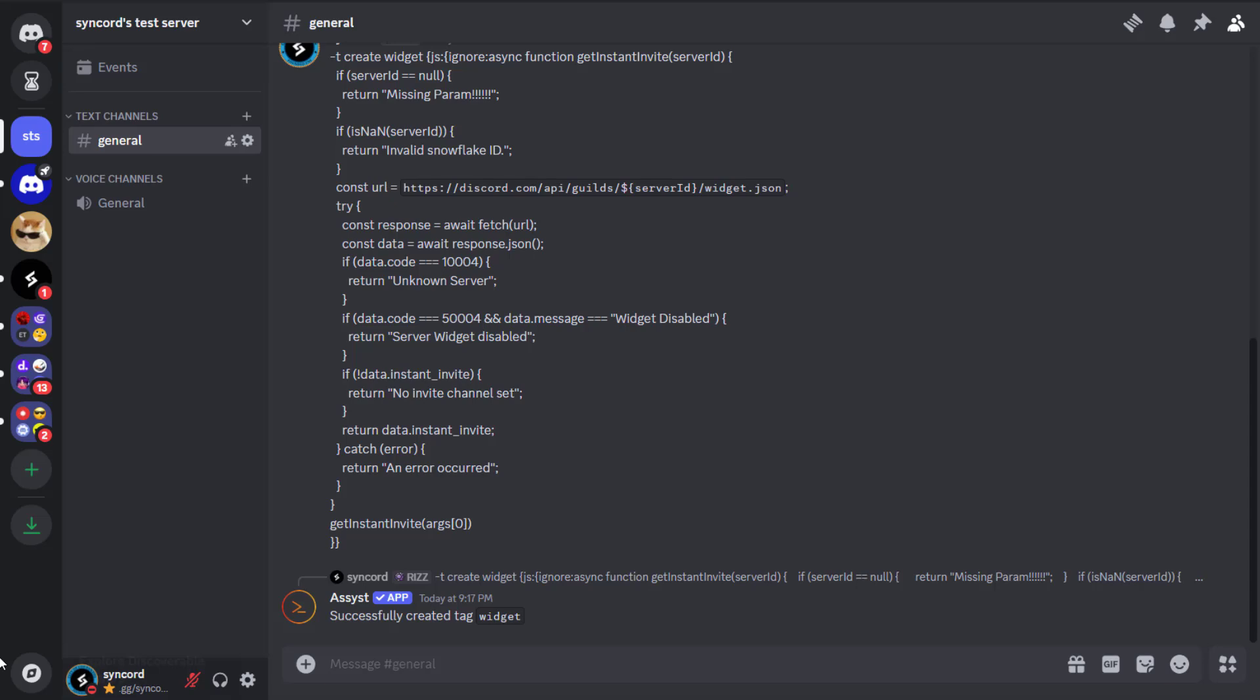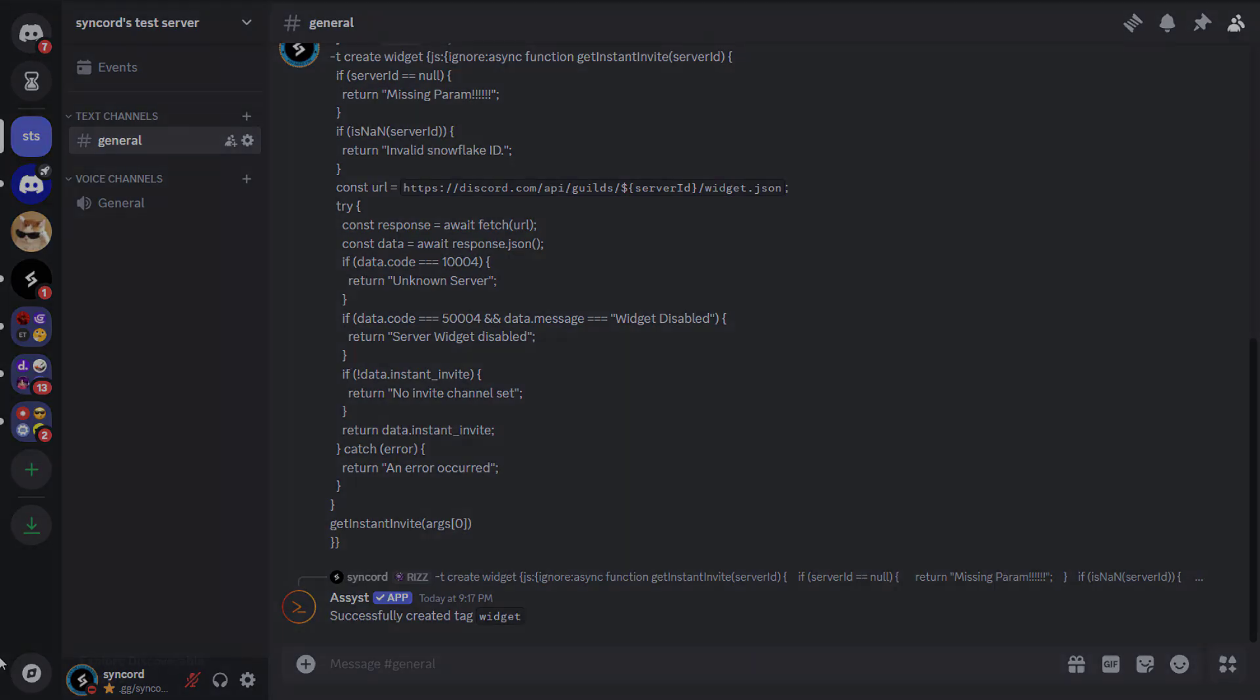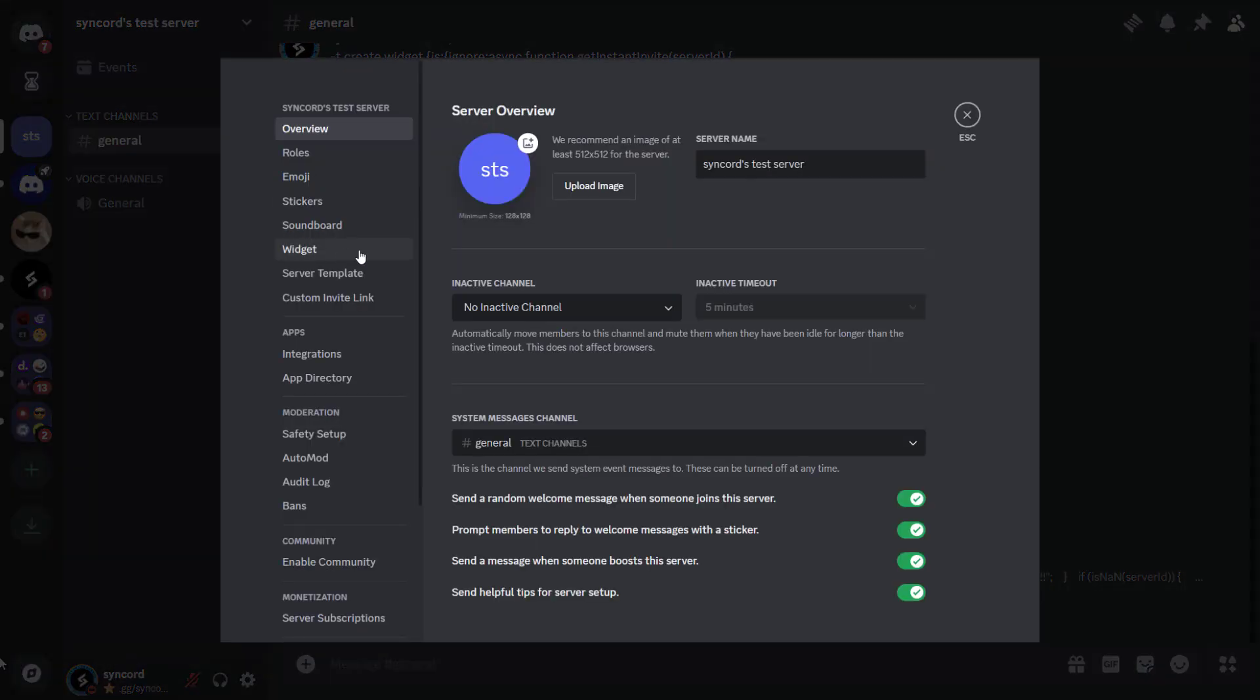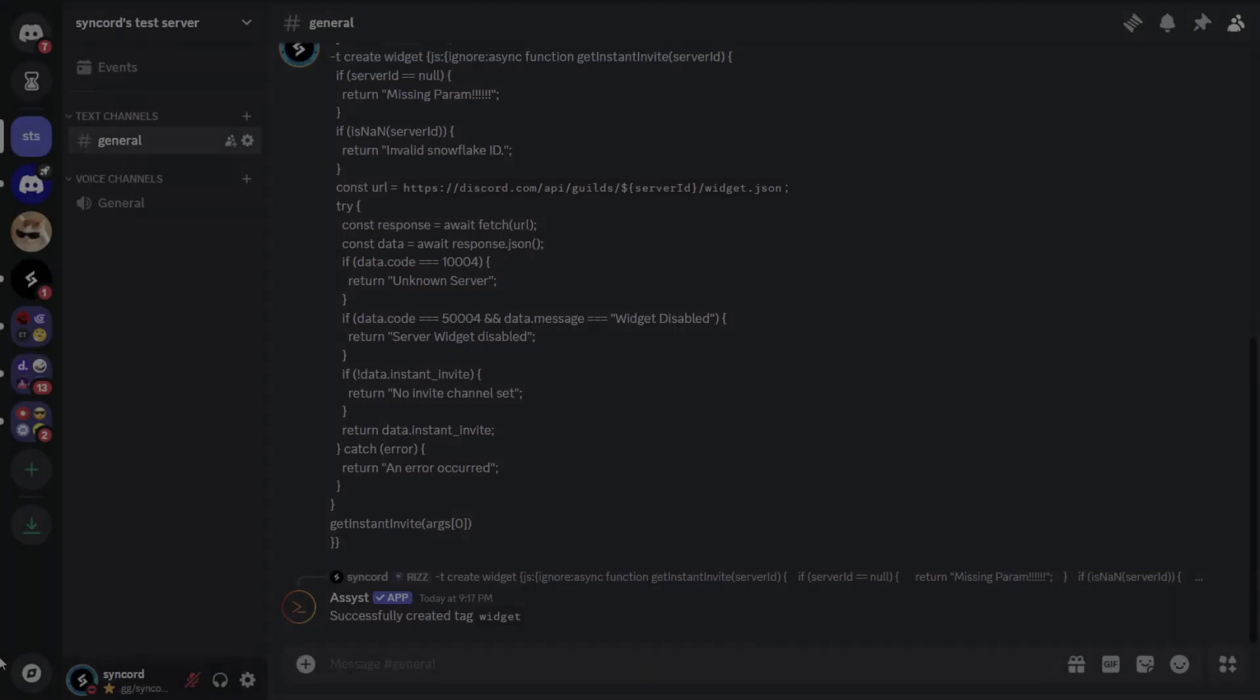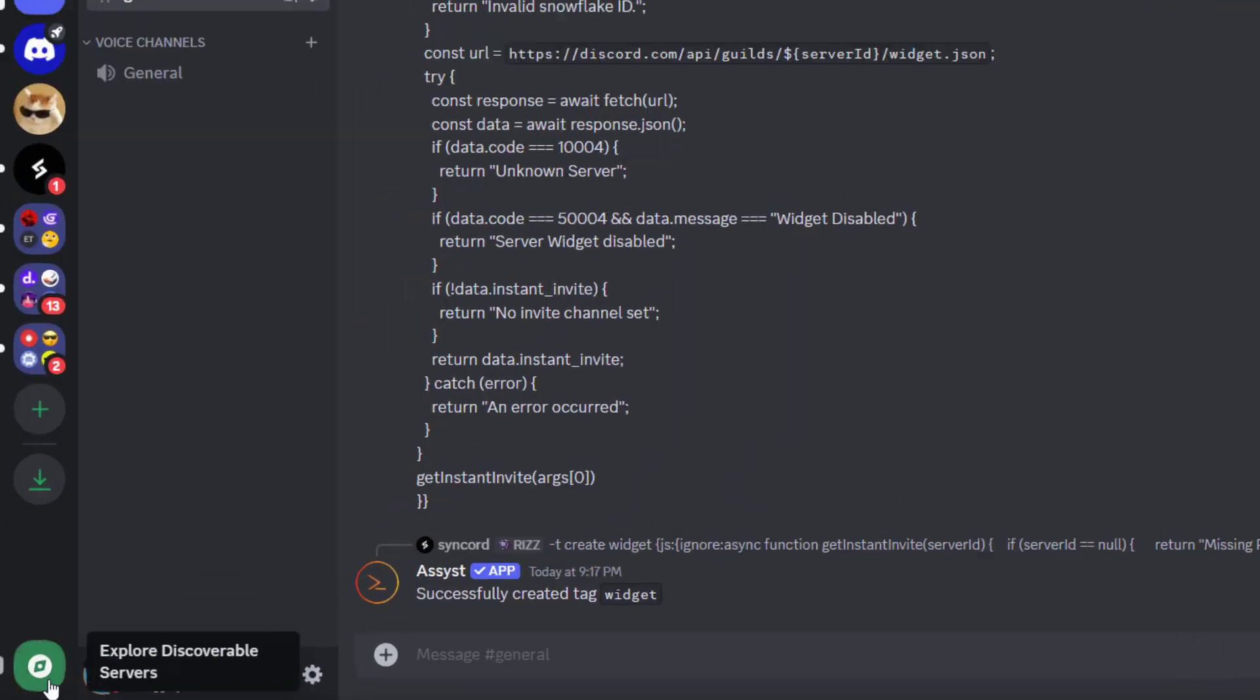It's important to remember that this doesn't work on every guild you see. The widget feature on that particular guild needs to be enabled in order to create an invite this way. So it's all about luck.